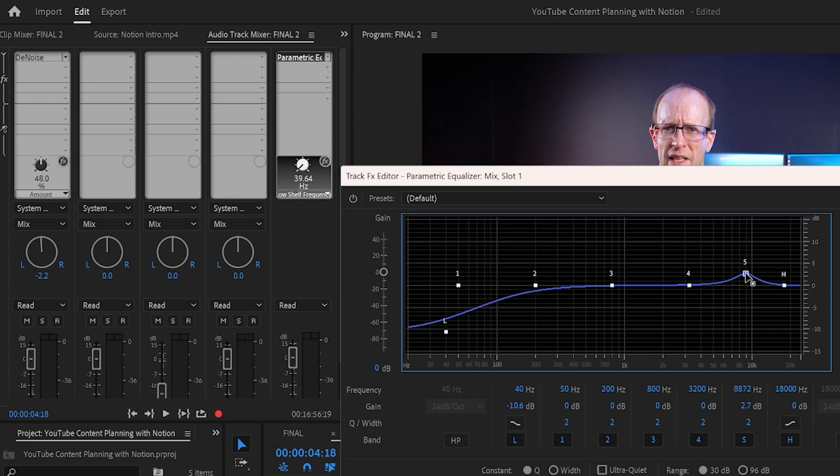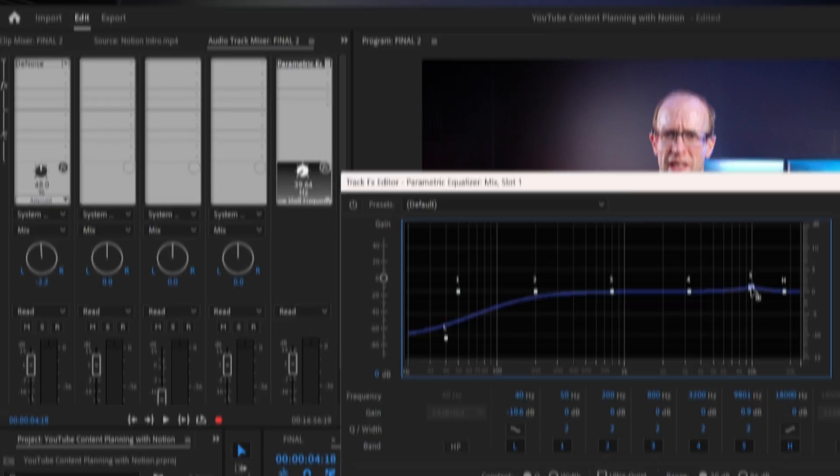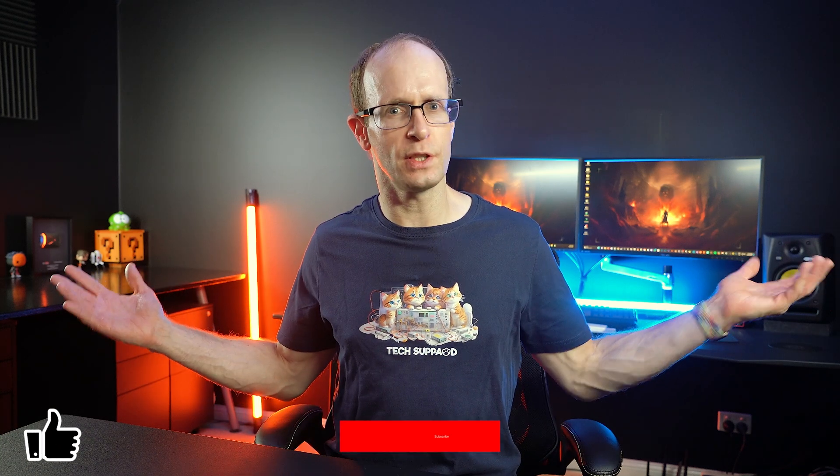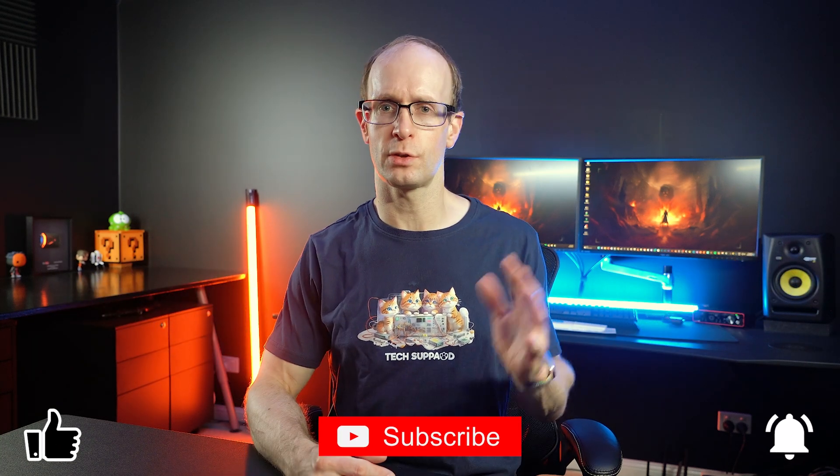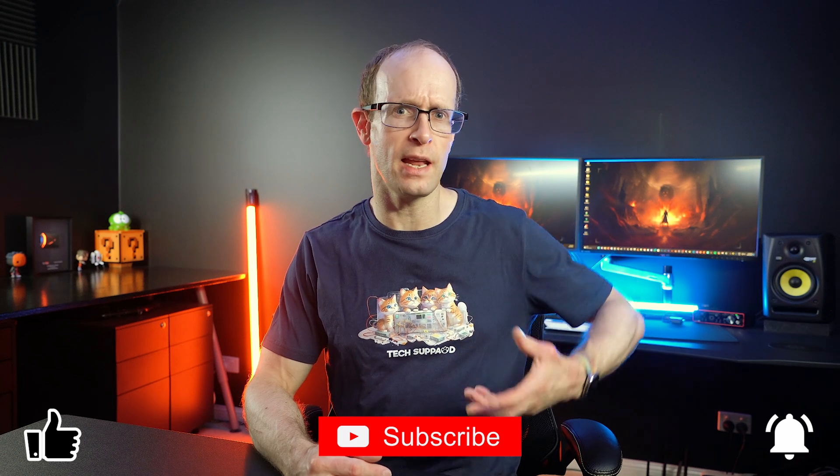Now there's a ton more cool stuff that you can do with audio within Premiere Pro, including using send effects which I haven't really touched on, but if you like this video give it a like, subscribe for more tips and tutorials on Premiere Pro, After Effects, Blender and video post-production, and let me know what you would like to see next down in the comment section below.